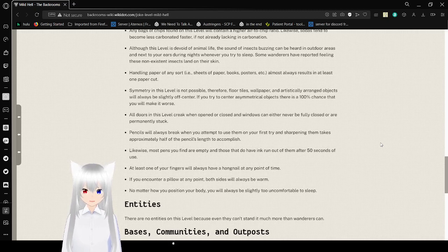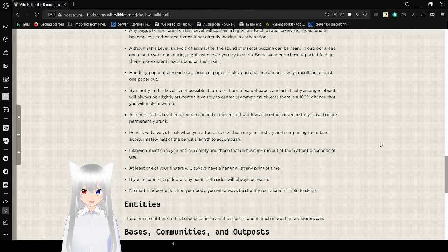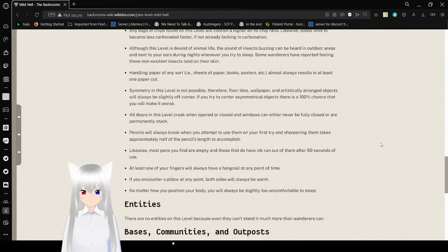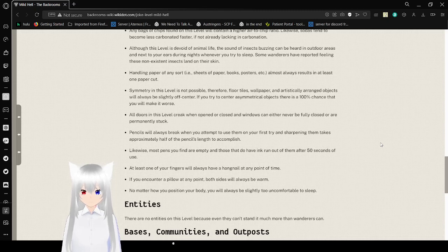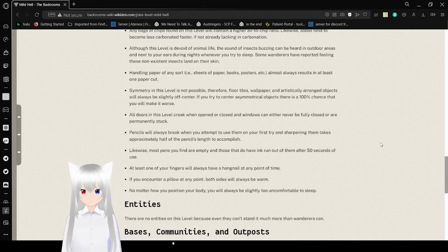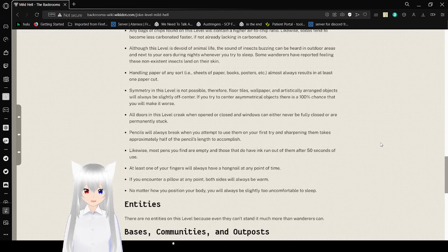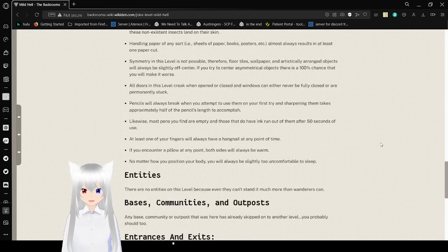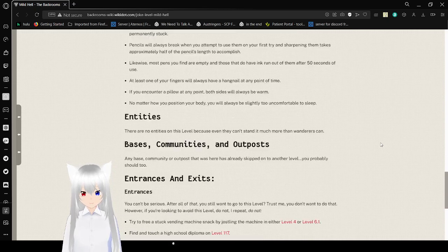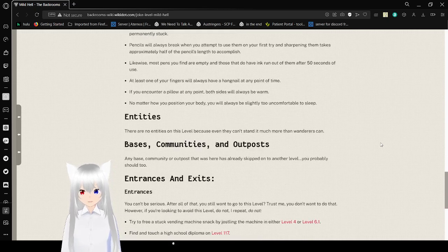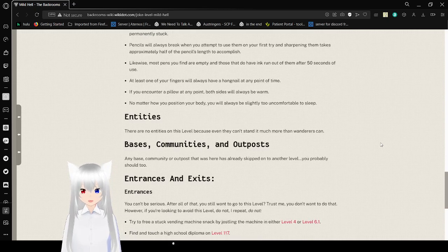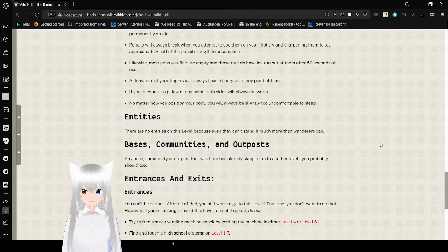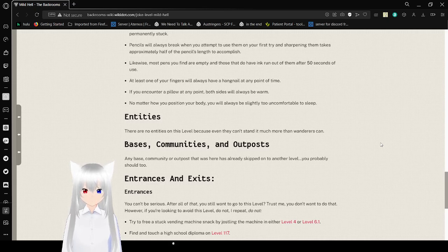Pencils will always break when you attempt to use them on your first try, and sharpening them takes approximately half the pencil's length to accomplish. Likewise, most pens you find are empty, and those that do have ink run out of it after 50 seconds of use. At least one of your fingers will always have a hangnail at any point in time. If you encounter a pillow at any point, both sides will always be warm. No matter how you position your body, you will always be slightly too uncomfortable to sleep.